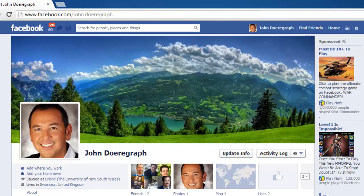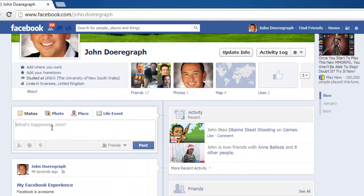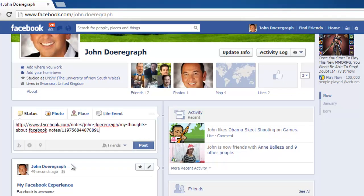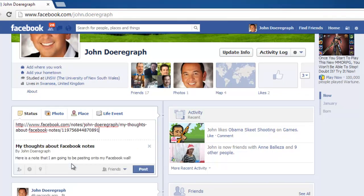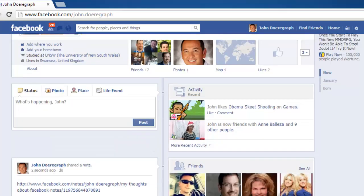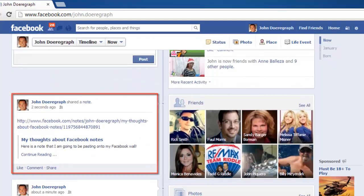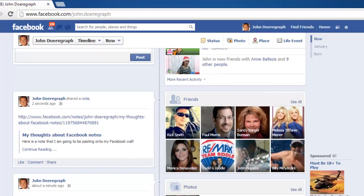Paste the note's URL address into the status window. Wait for a moment for the note to appear below the pasted link and then click Post. You will then see that the older post has been successfully added to your timeline.